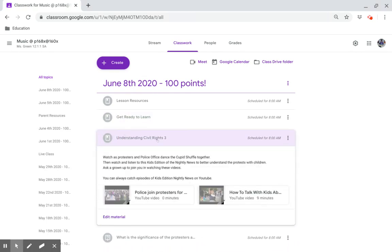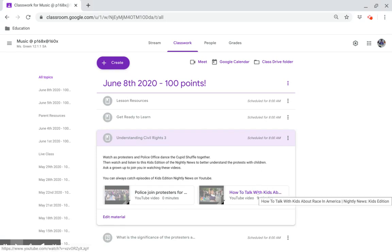Understanding Civil Rights 3. Watch as protesters and police officers dance the Cupid Shuffle together, then click on this link. Then watch and listen to the Kids Edition of the Nightly News to better understand the protests with other children — click on this link.